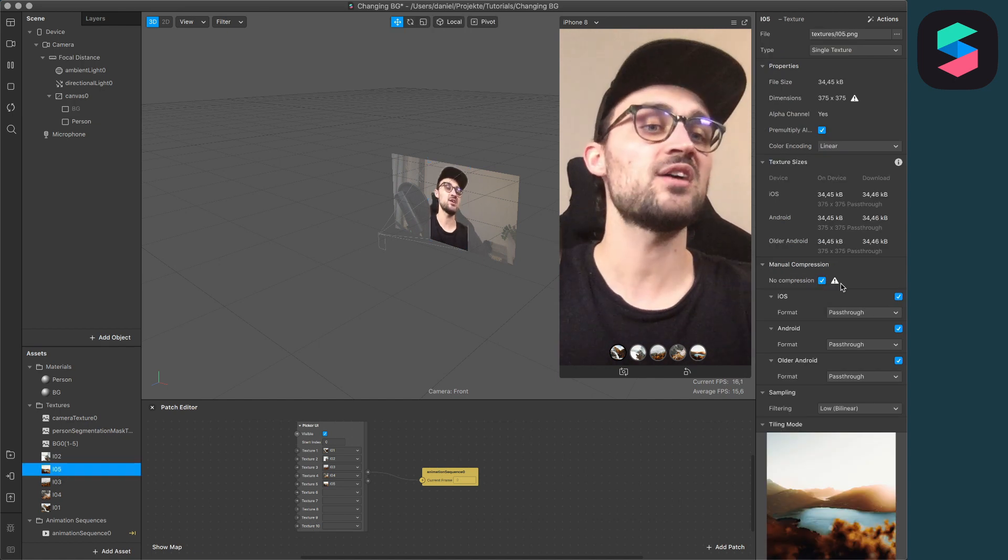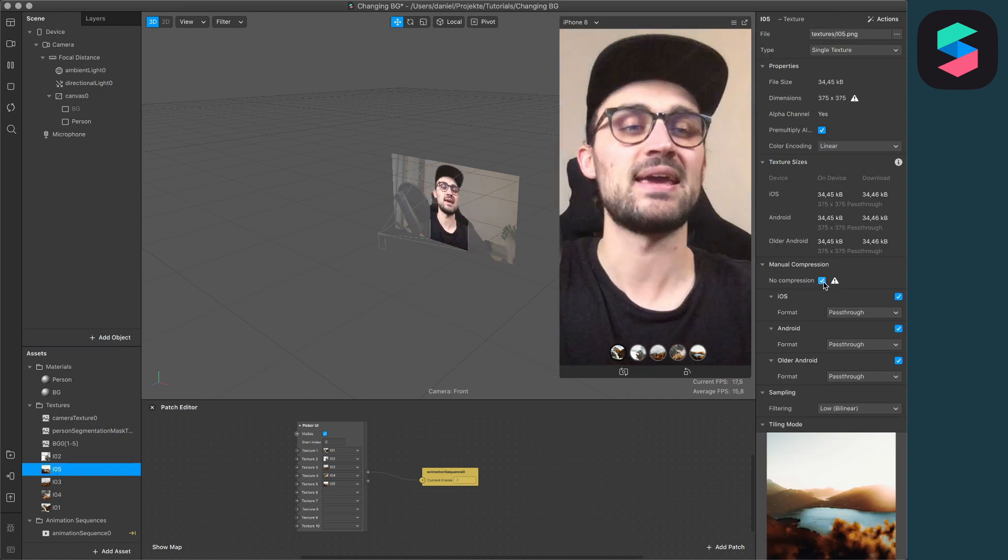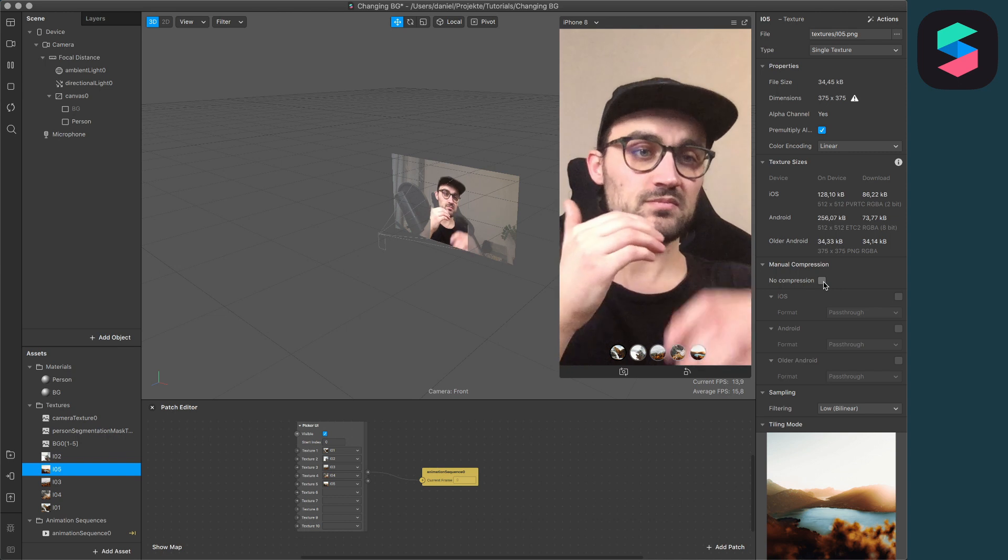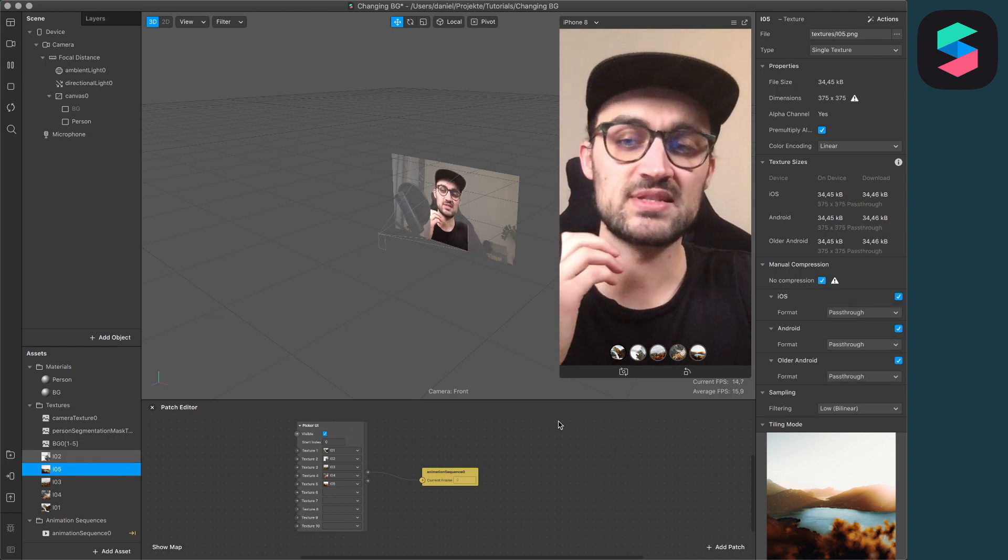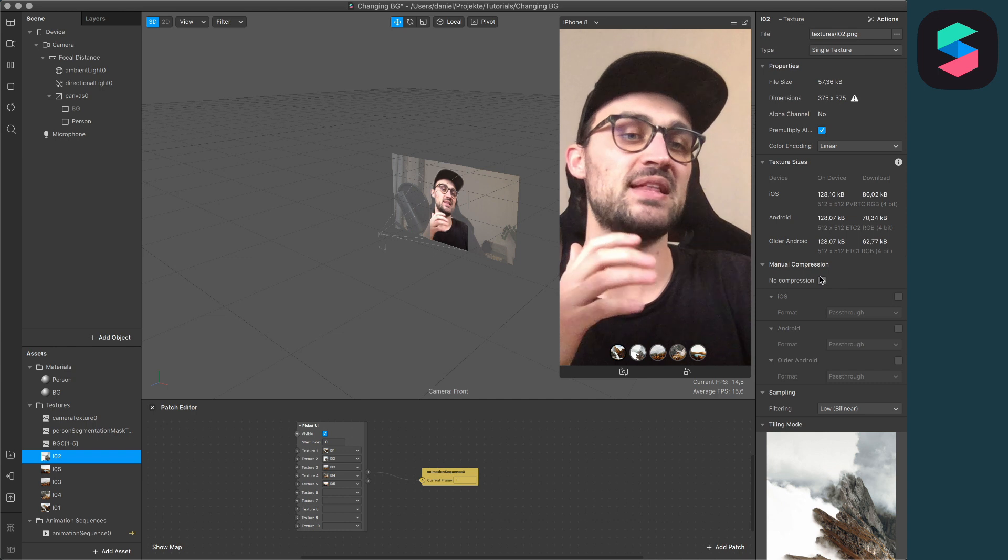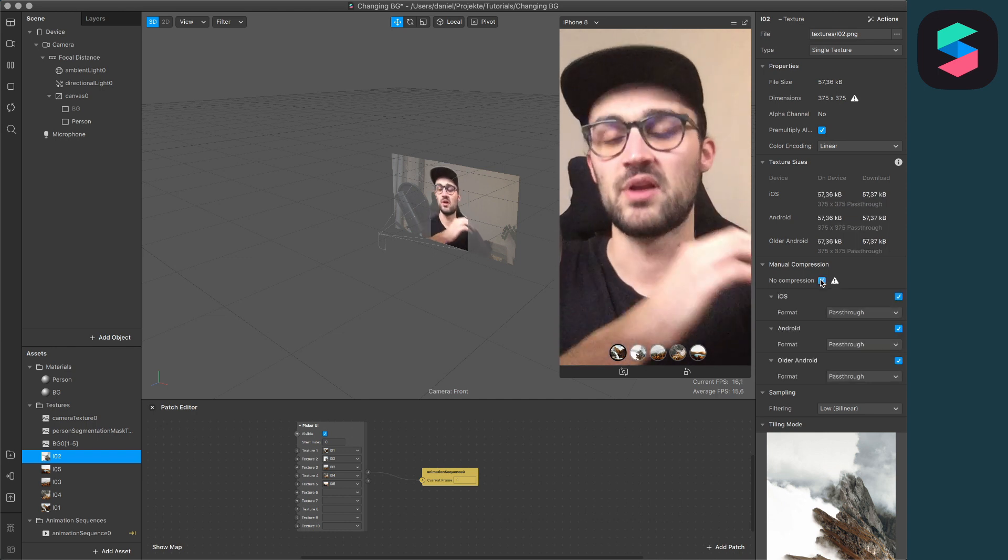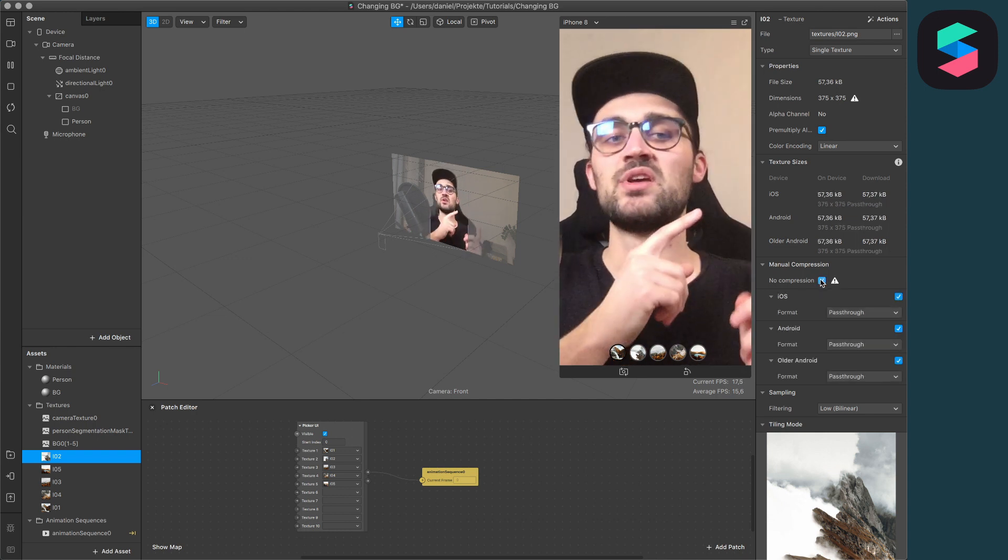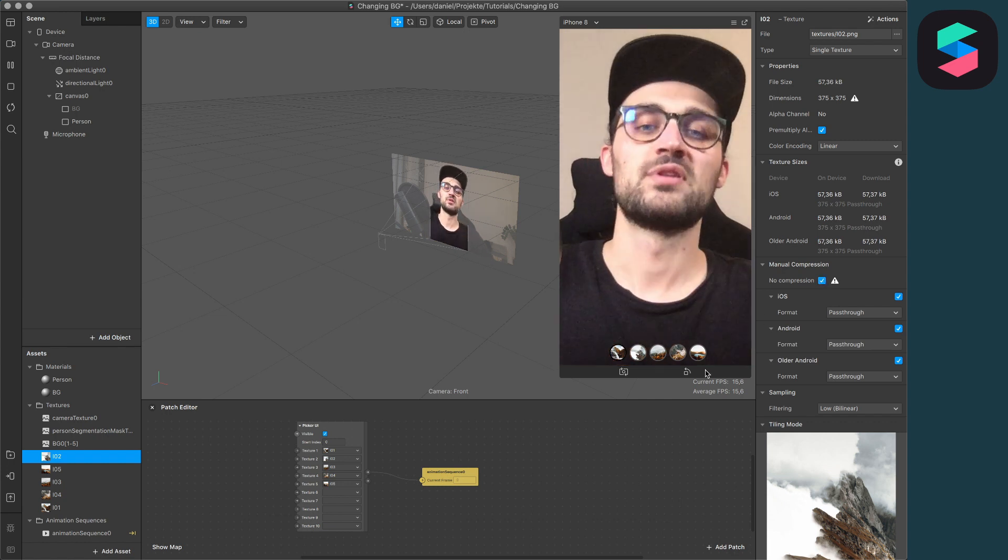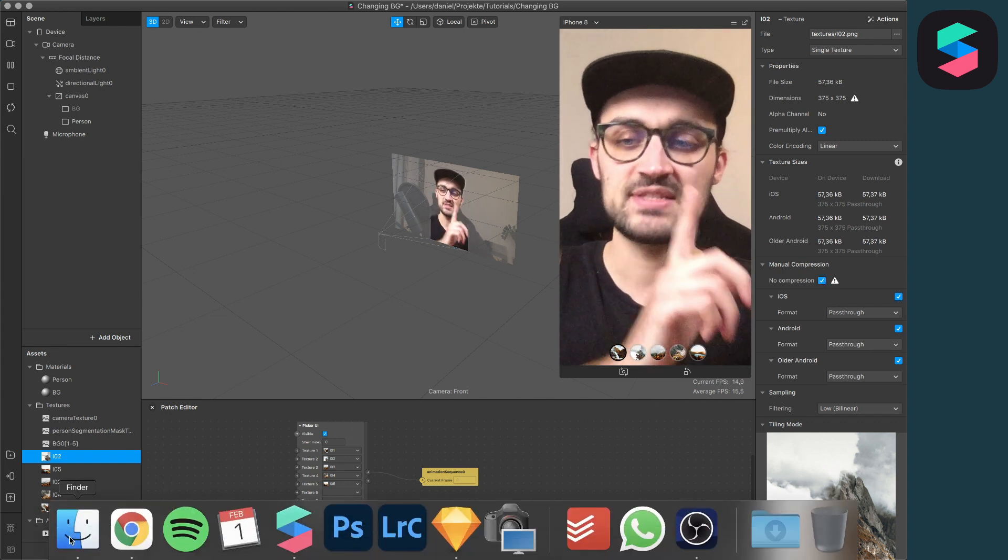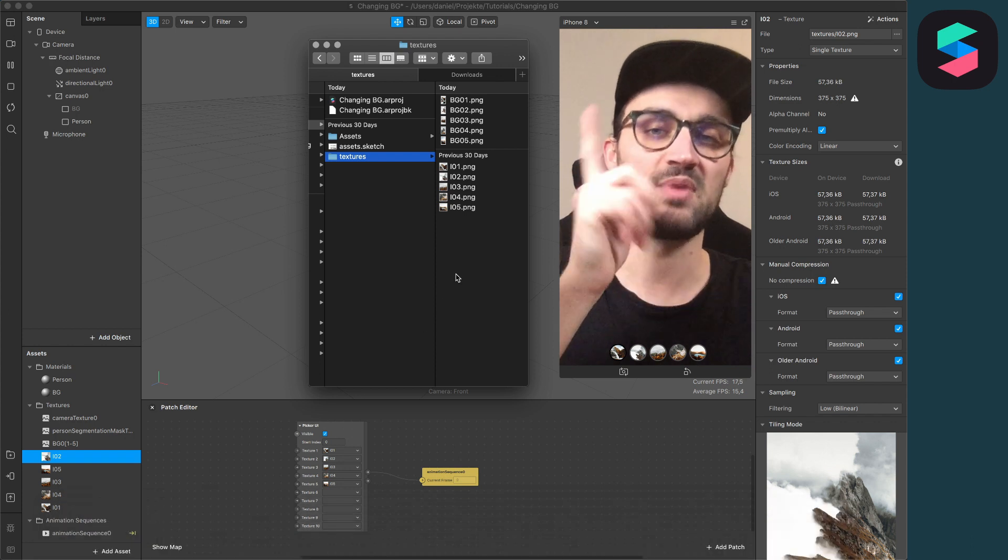For sure, I could use the built-in compression of Spark AR Studio, but I don't really like it because when you want to compress your pictures, it slows down the Spark AR Studio pretty much and it also takes a long time on compressing. I don't use the built-in compression method.